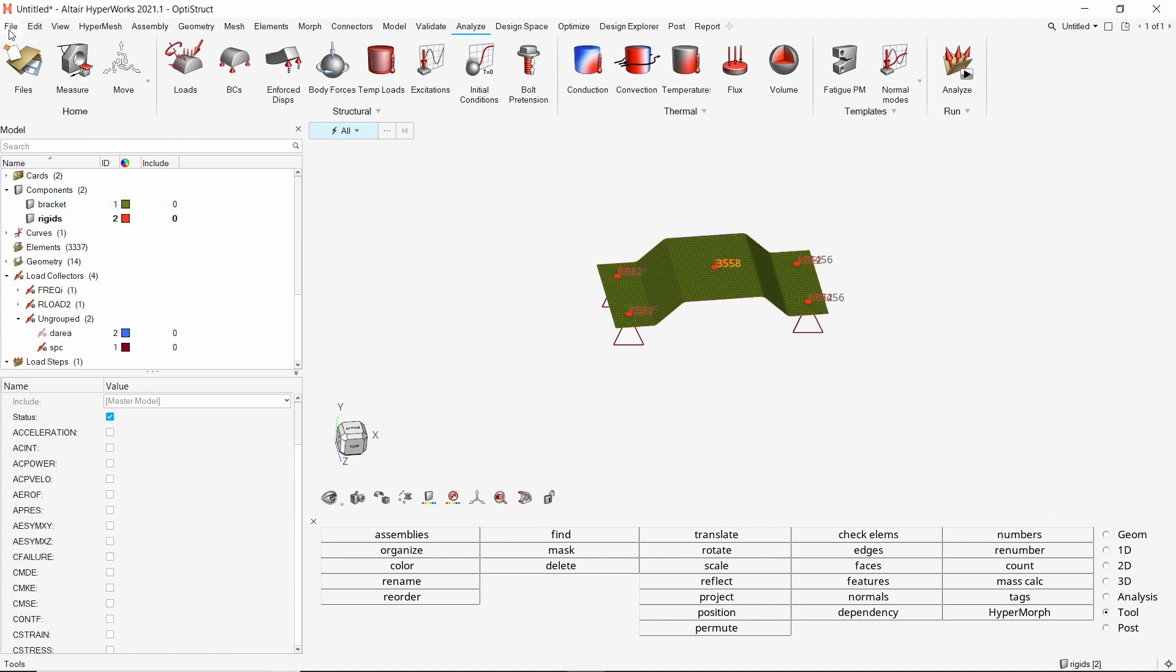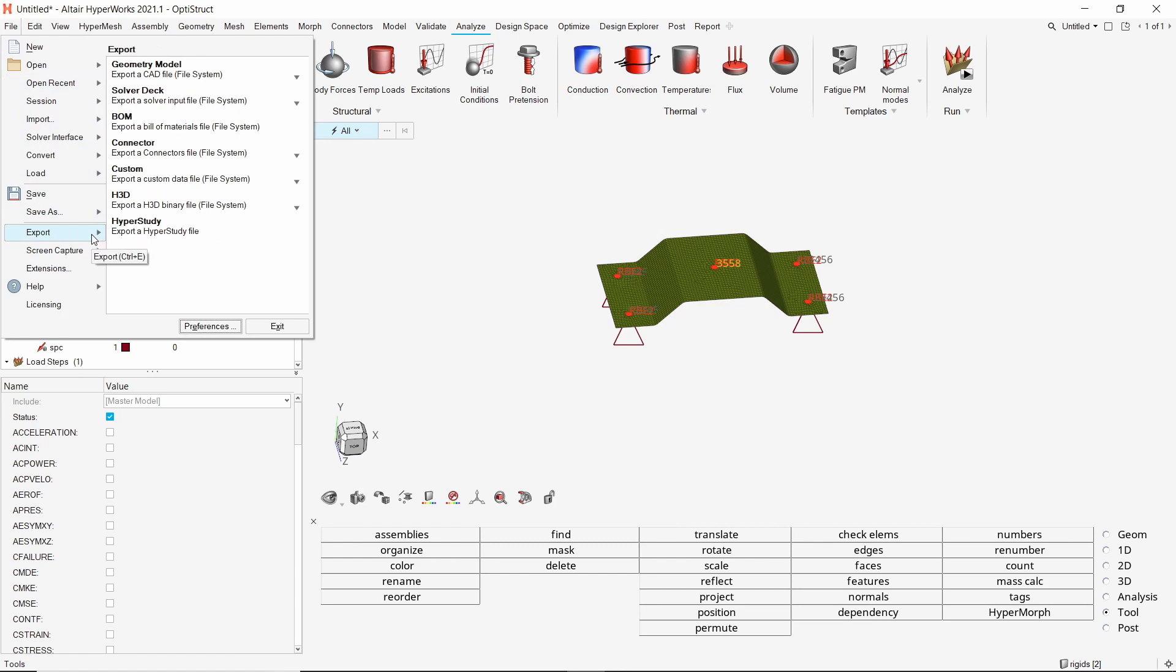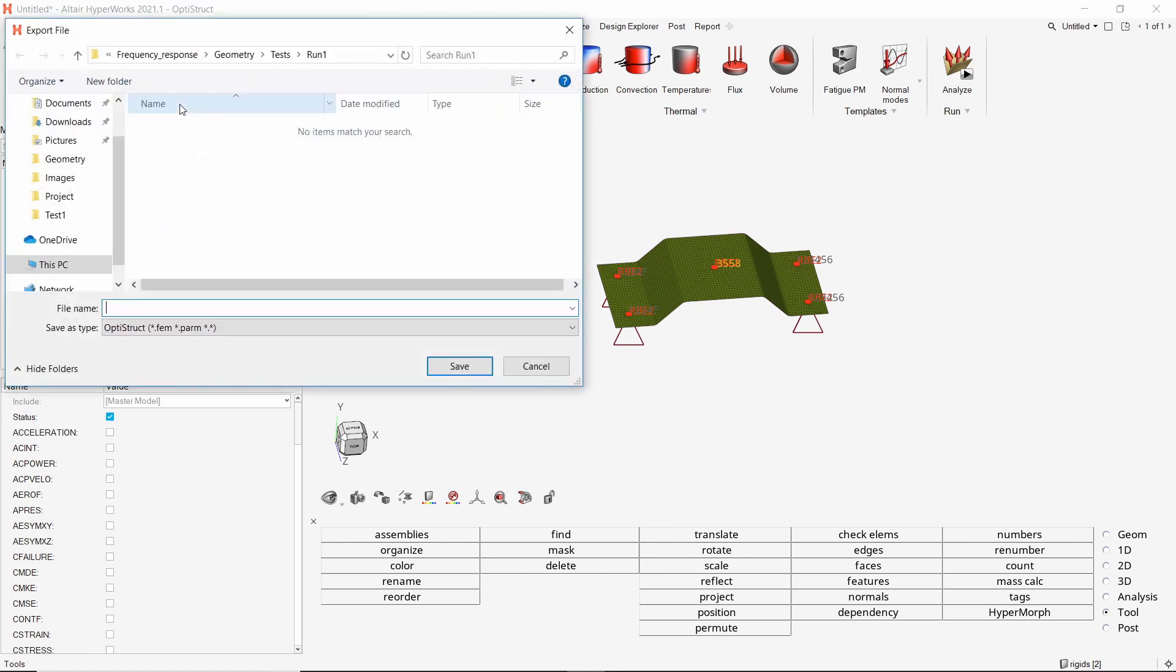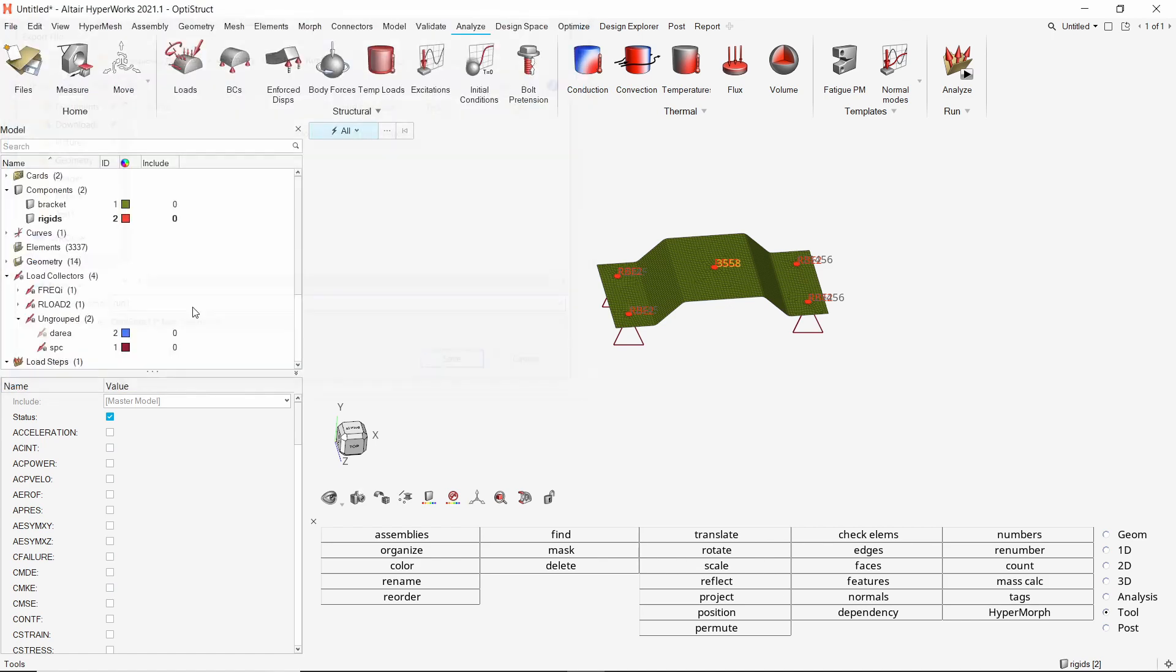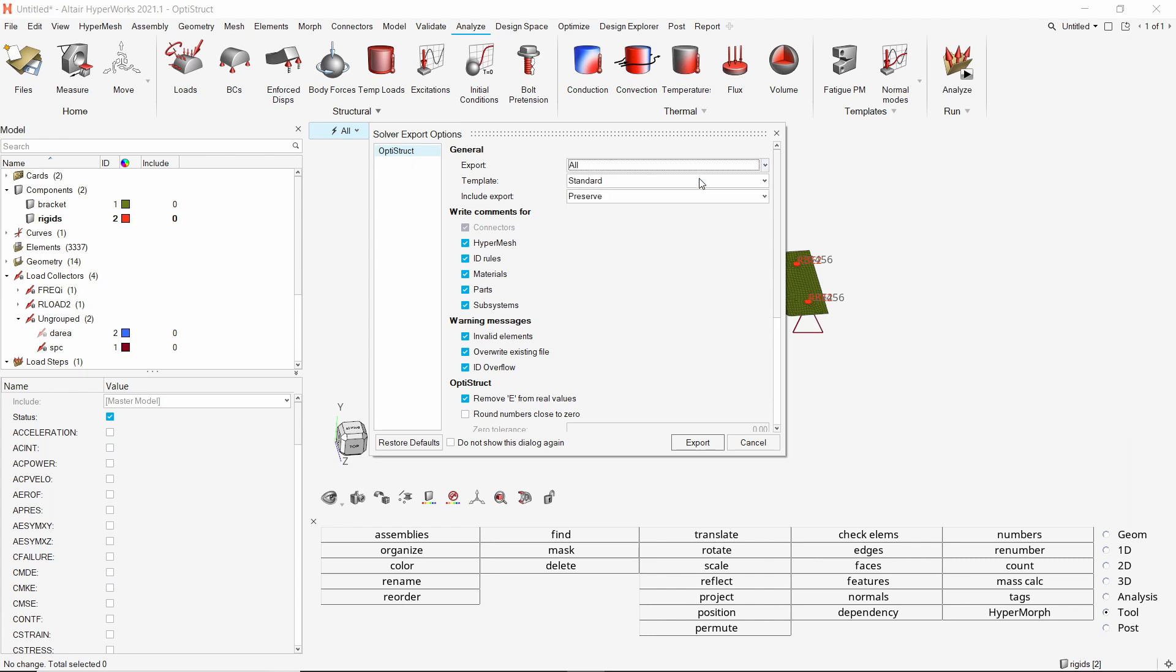The analysis setup is now complete. Let's export the solver deck as an FEM file. Make sure to save the file in a separate folder. Set export options to all and complete the export.